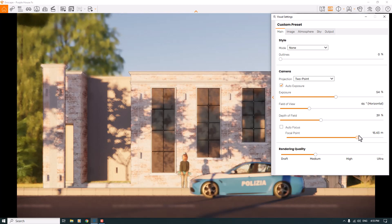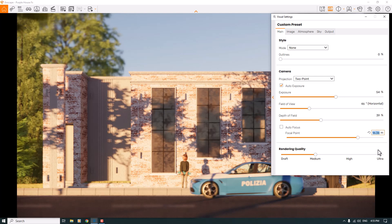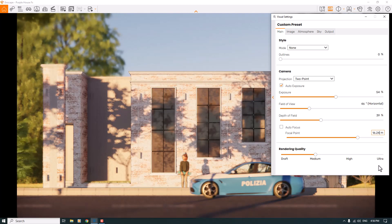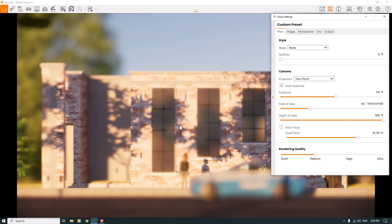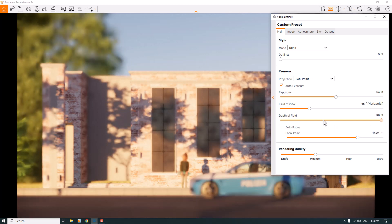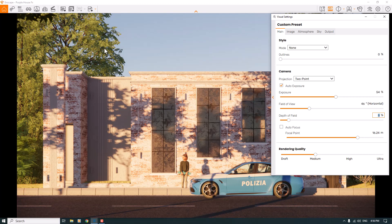I want to focus on the building facade, so a focal point value of around 16.24 works really well for me. When I increase the depth of field, the entire environment gets blurry and we only have a little focus on our target — but that's not realistic. So I'll decrease it to a normal number, maybe around eight percent.